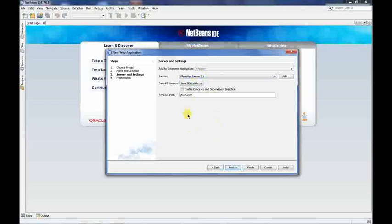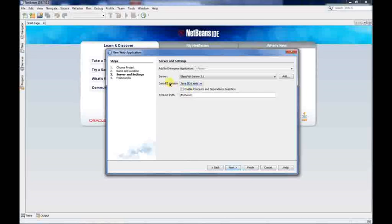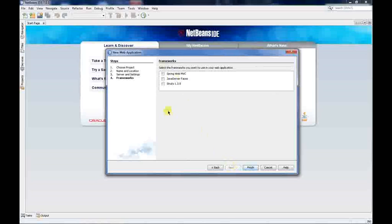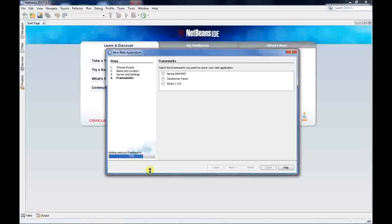The Java EE version option lets you choose which version of Java you want to use — just use Java EE 6 Web, which is the default. Click Next. The next three options you don't need to worry about right now — these are for when you reach a certain level of expertise. Just don't select any of them and click Finish. Your project is now created.